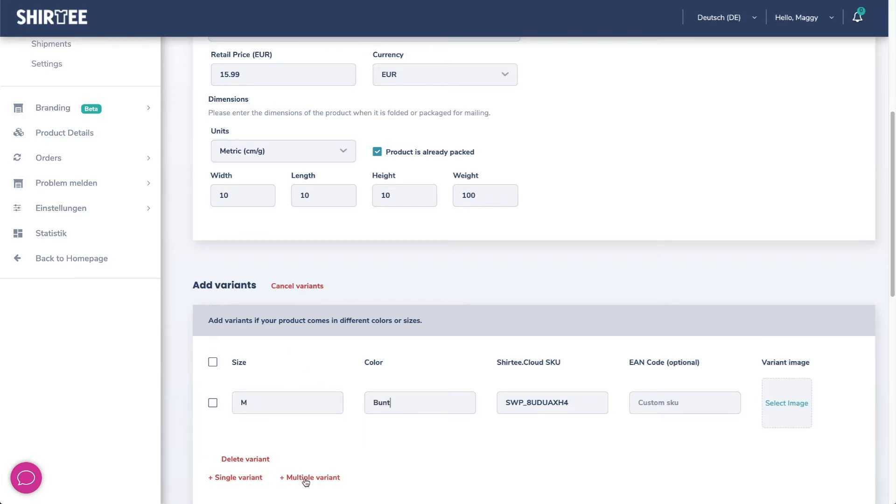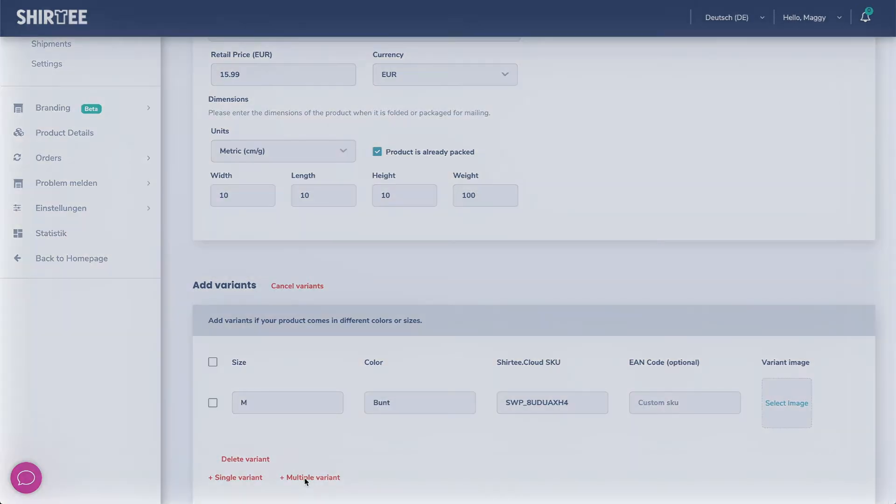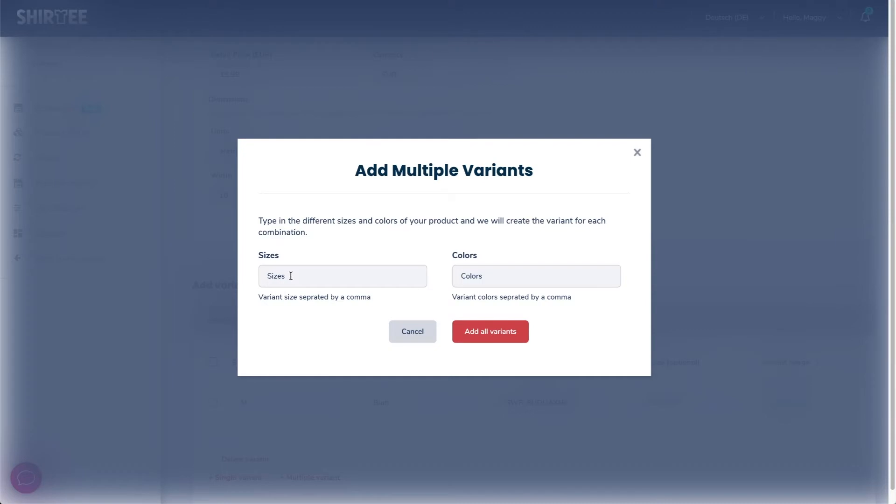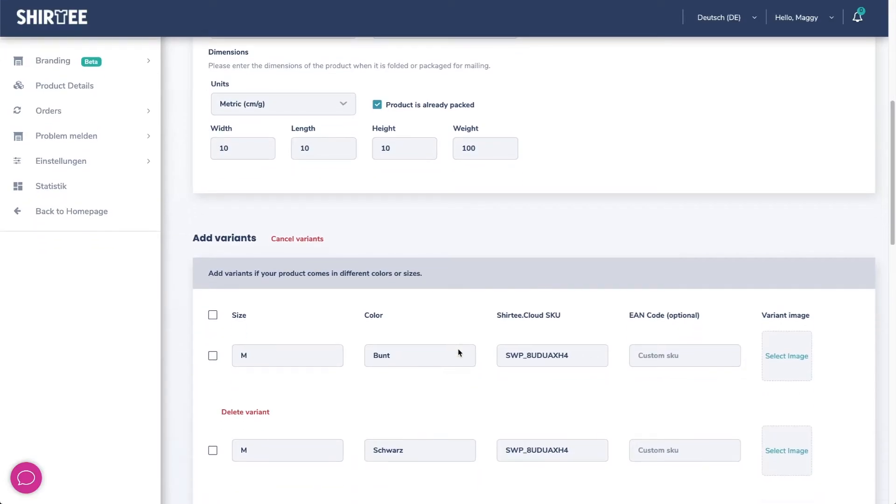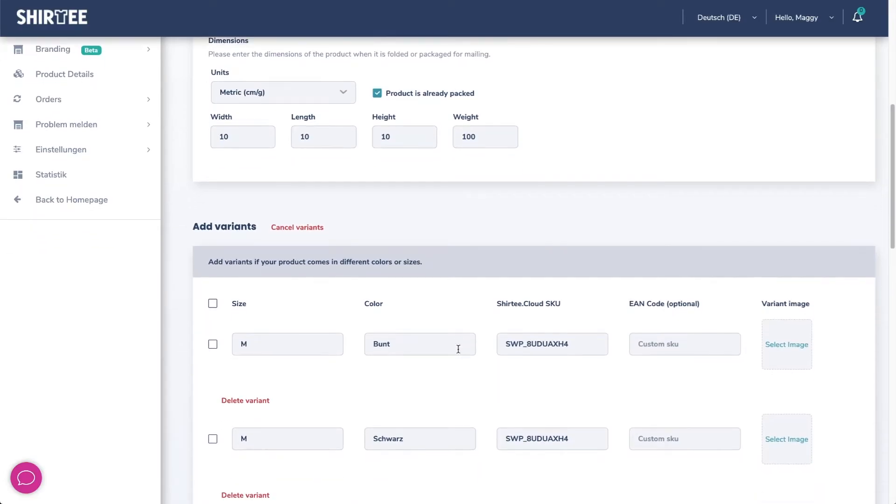You can also specify several variations at once. If you now enter two sizes and two colors, all possible combinations will be created automatically. The variations also need a picture to complete the process.